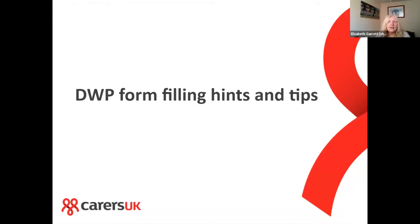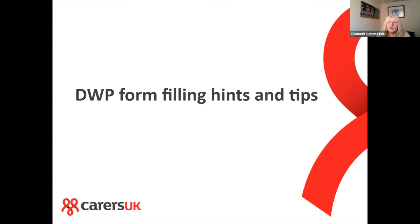It's not just necessarily about form filling — it could be any community care inquiry. We've got colleagues on the advice line that can help as well.